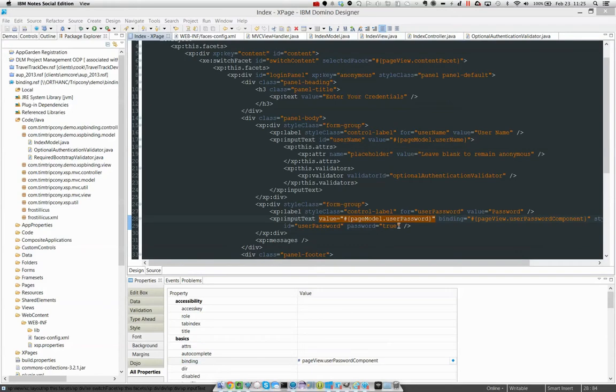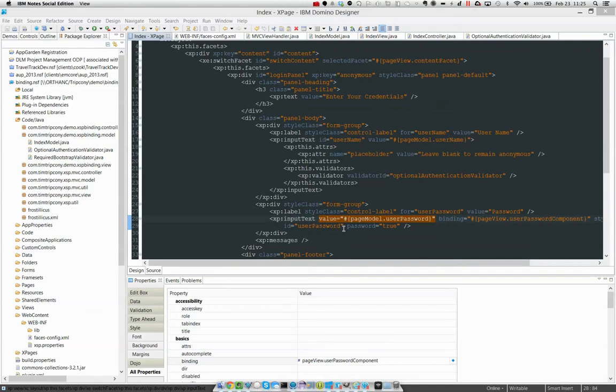It turns out that when we define one of these expressions, we are not binding a component to this property of an object. We are binding its value. And I'm just going to verbally hover on that because we've all been saying this wrong. I've been saying this wrong for five years.